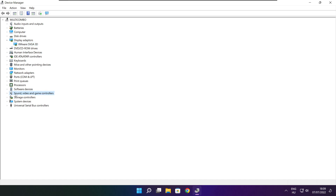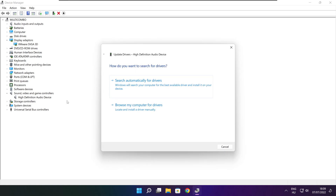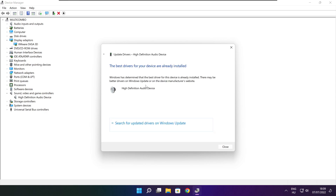Click Sound, Video, and Game Controllers. Select your audio device. Right-click and update driver. Search automatically for drivers. Wait for installation to complete and click Close.